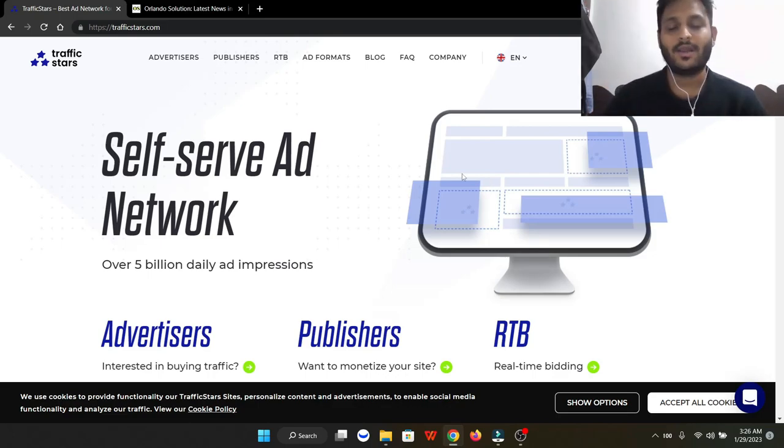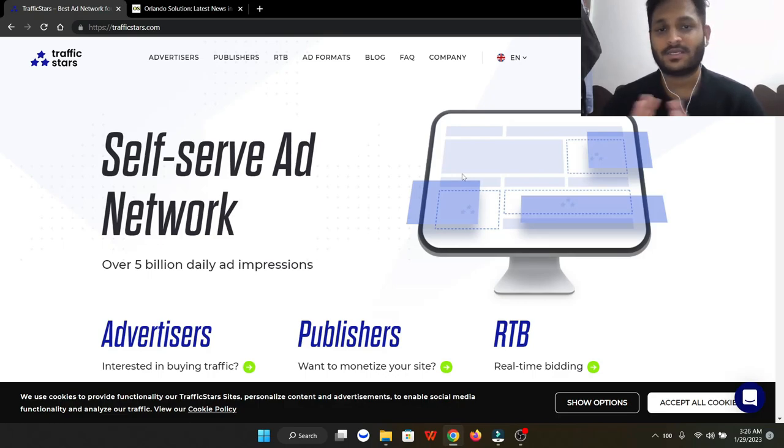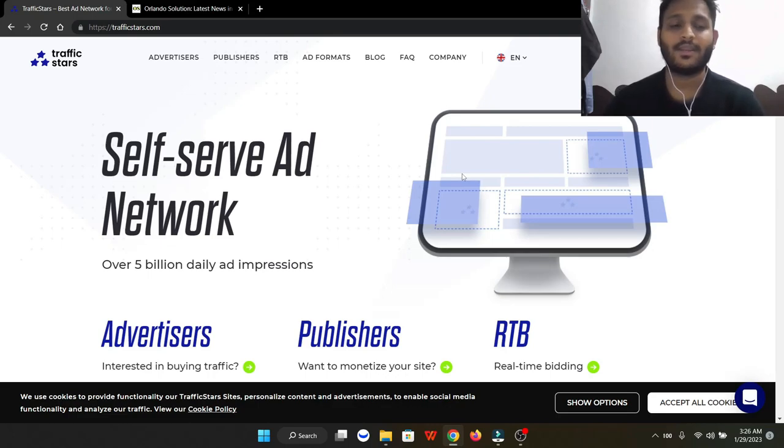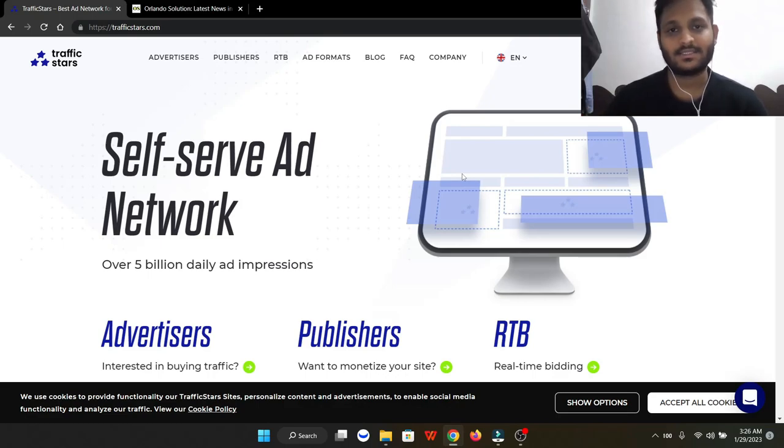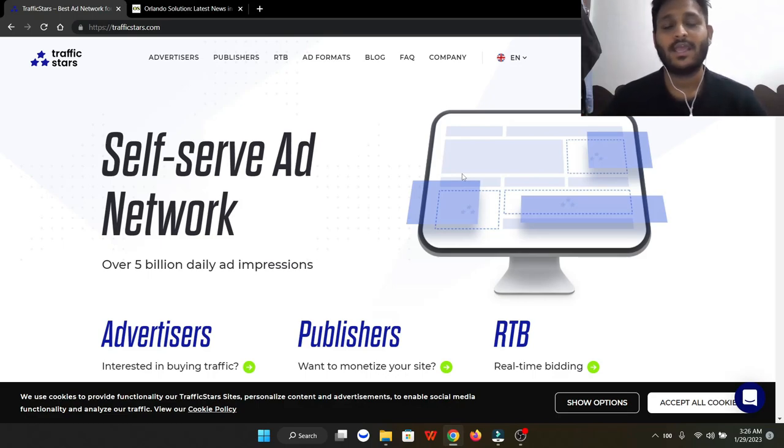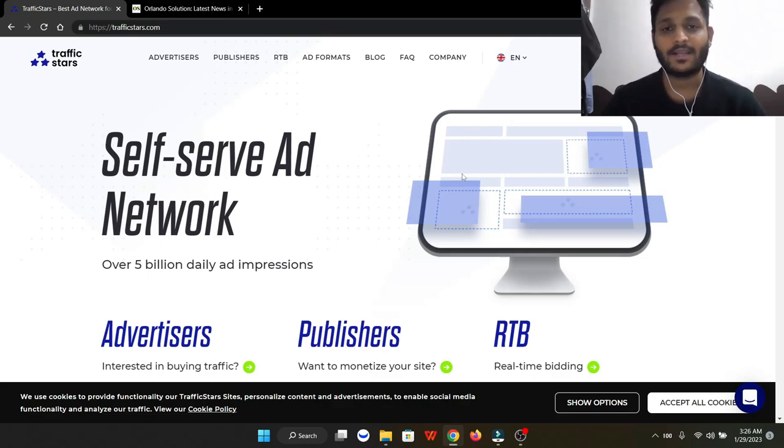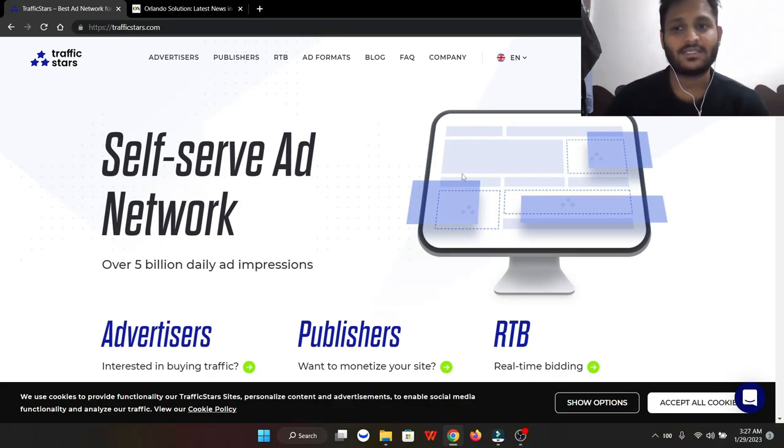Today I'm going to share with you an ad network I've been using for the last week and they're doing tremendously fine. They have cheap traffic from US, Europe, and many other good tier one countries. We're selling that traffic to AdSense and making really good profit. They also support different types of ad networks like interstitial, pop-up ads, banner ads, native ads, etc.